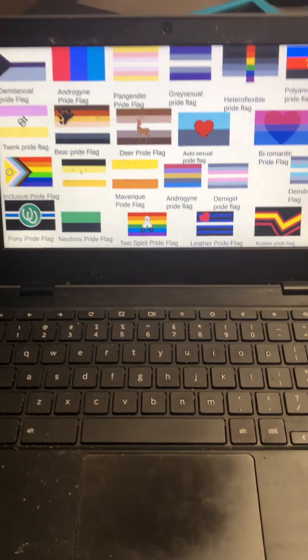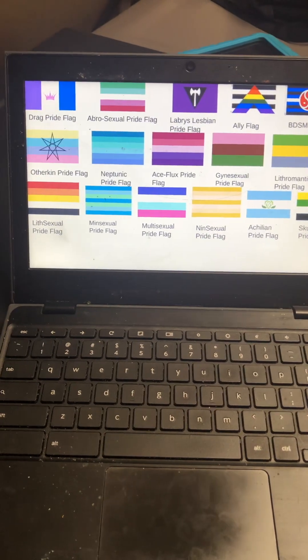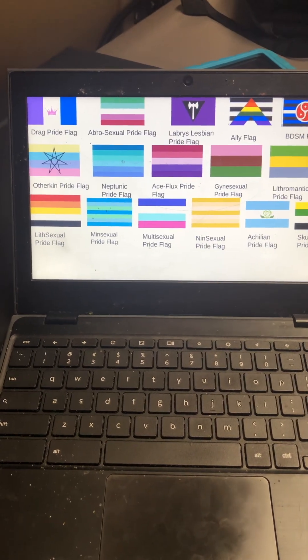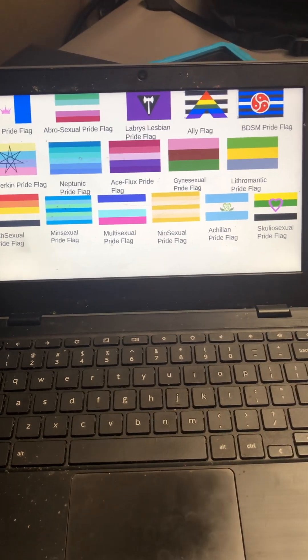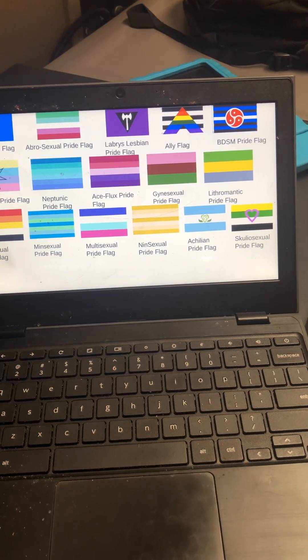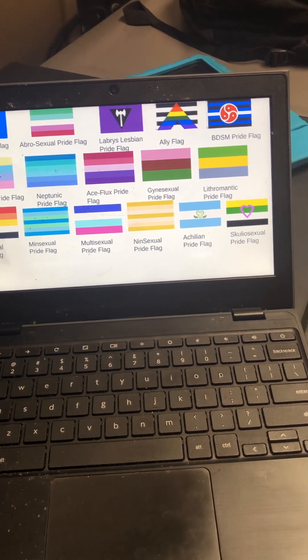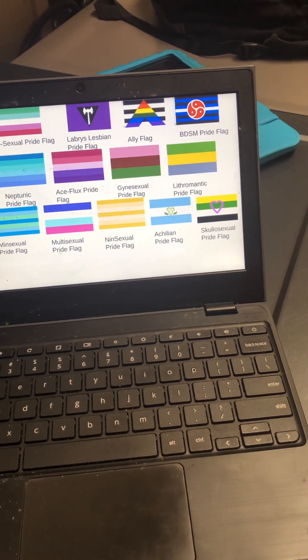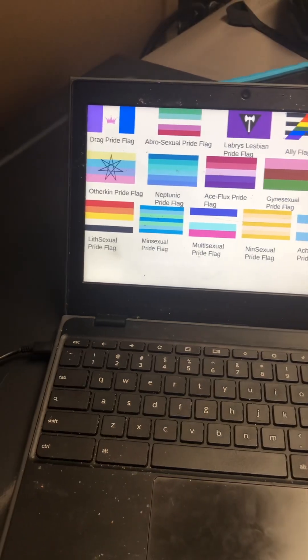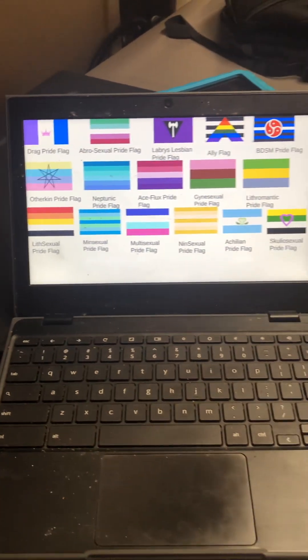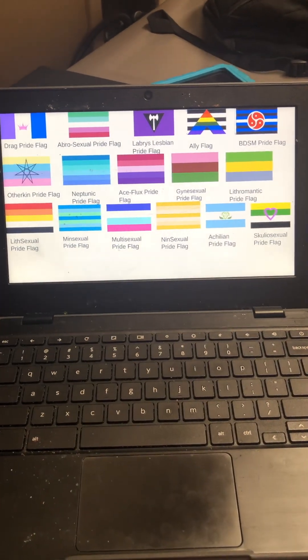Rubber pride flag, drag pride flag, abrosexual pride flag, labs, lesbian that's a different variant, alie flag, BDSM pride flag, otherkin, that's furries and animals.